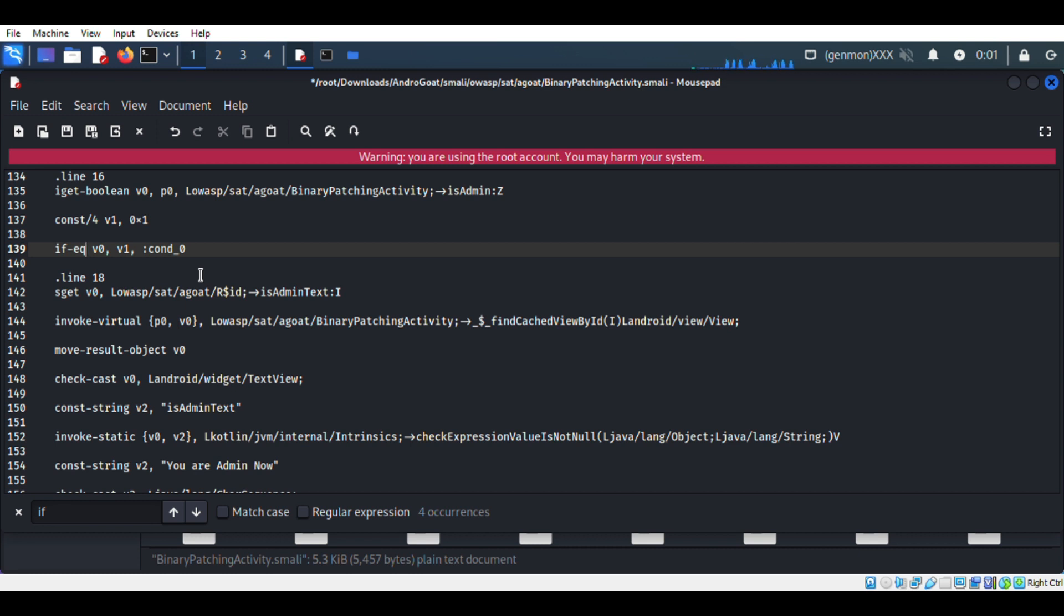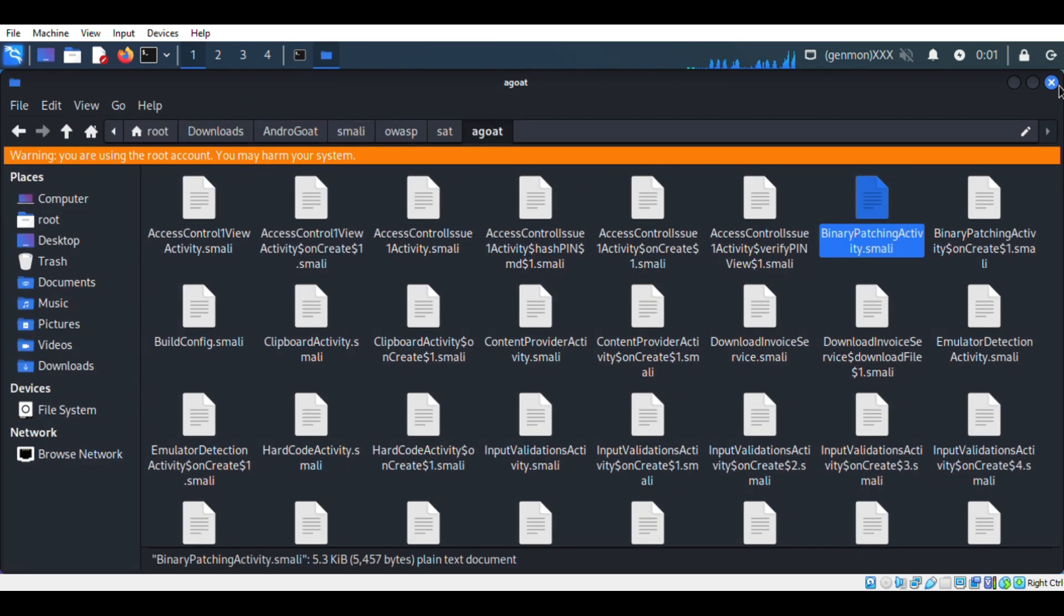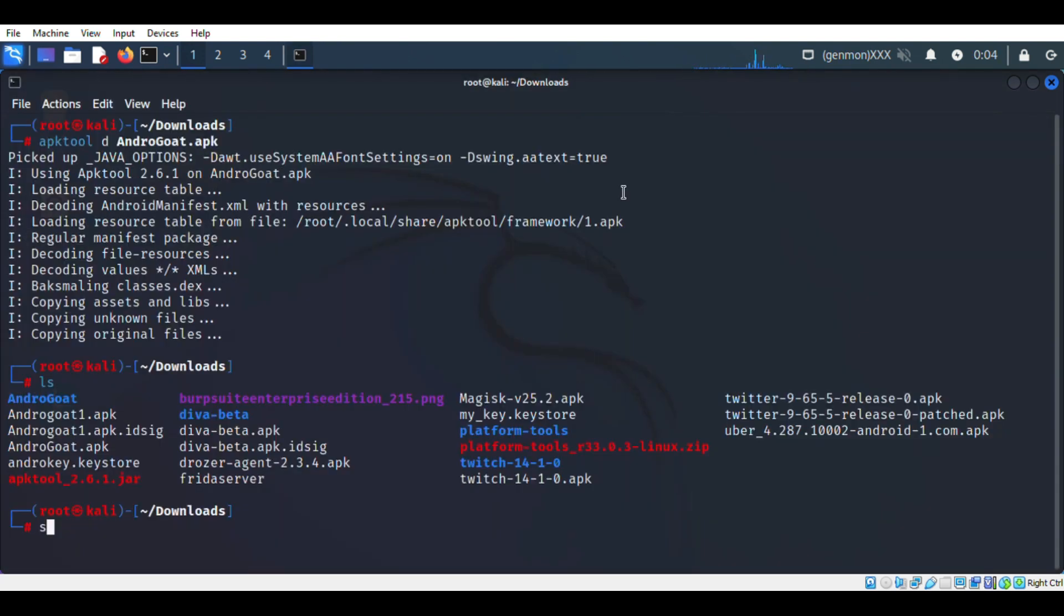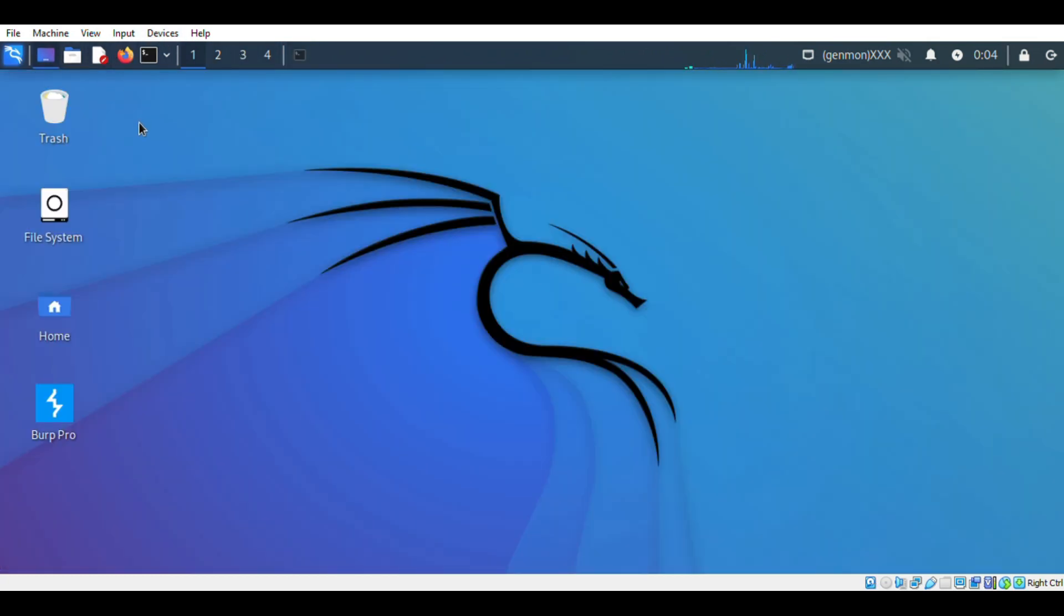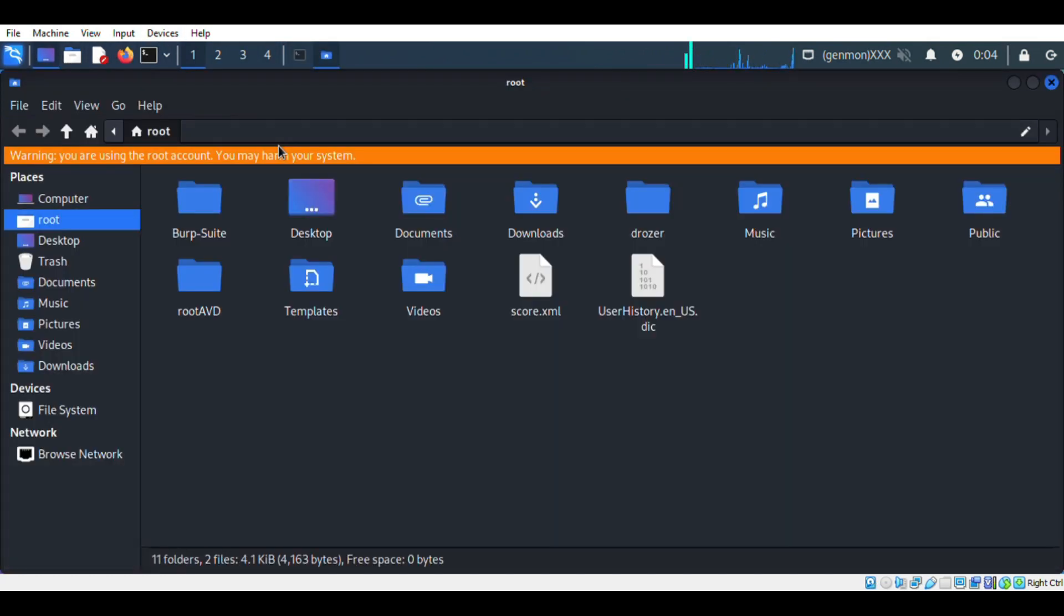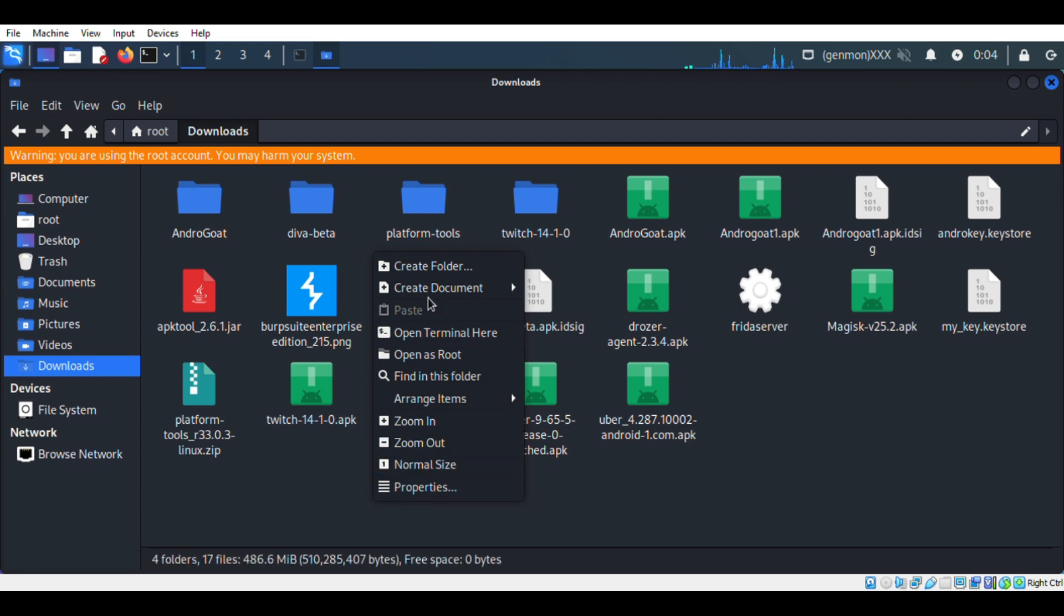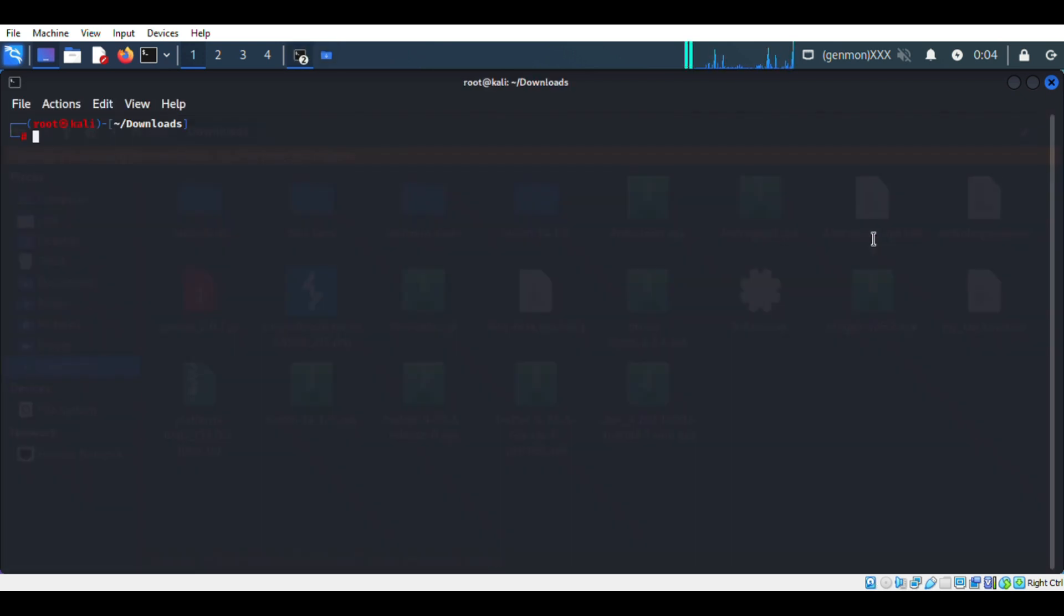We will use the same apktool to build the APK file.